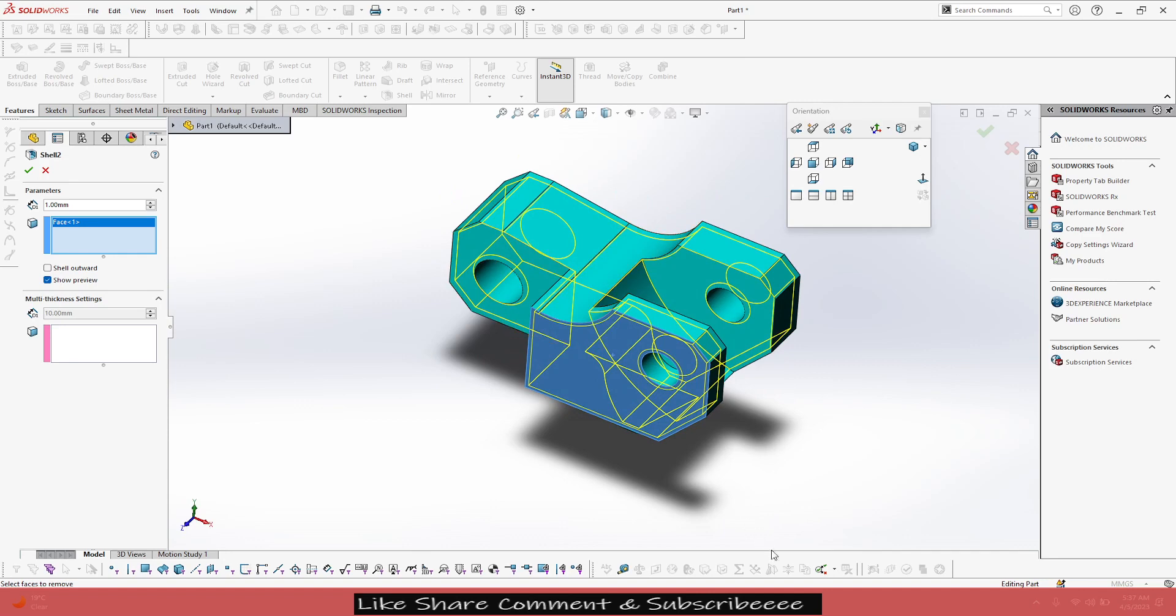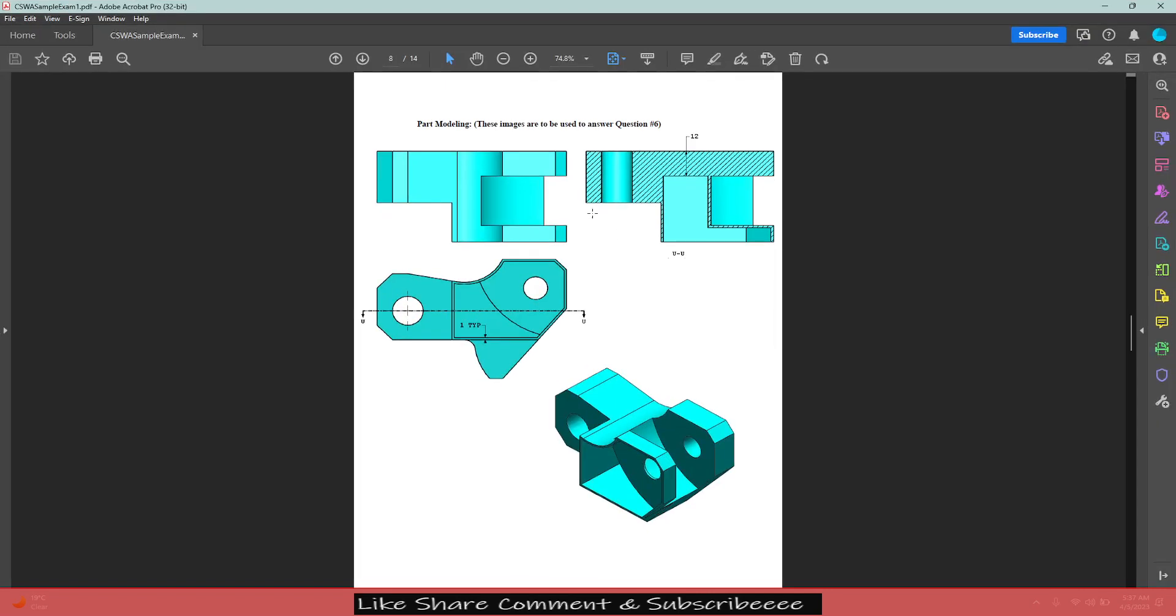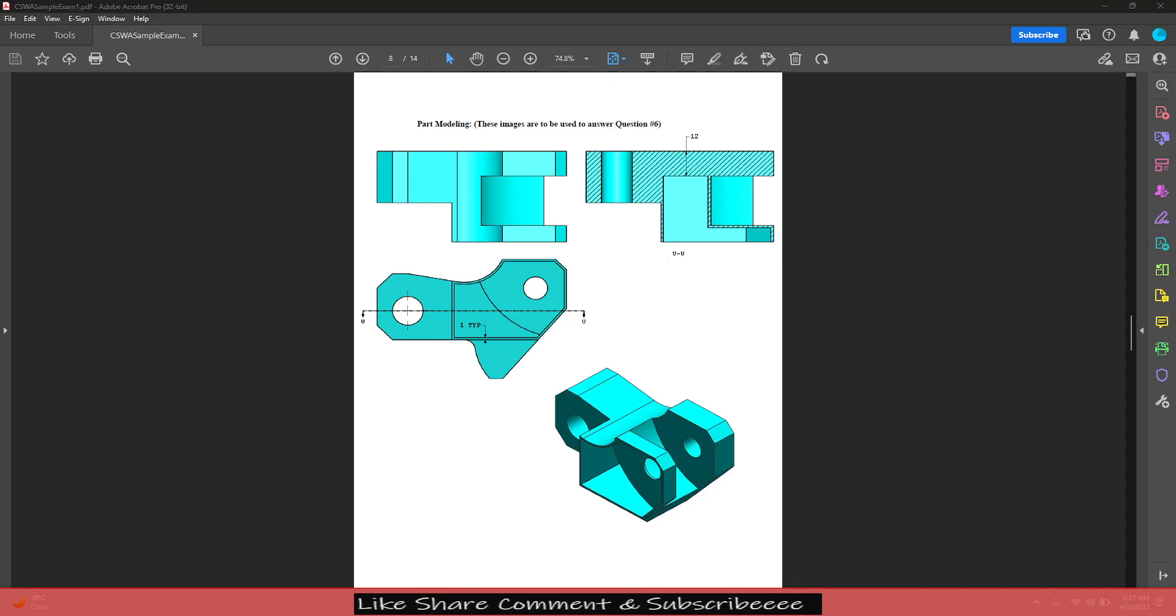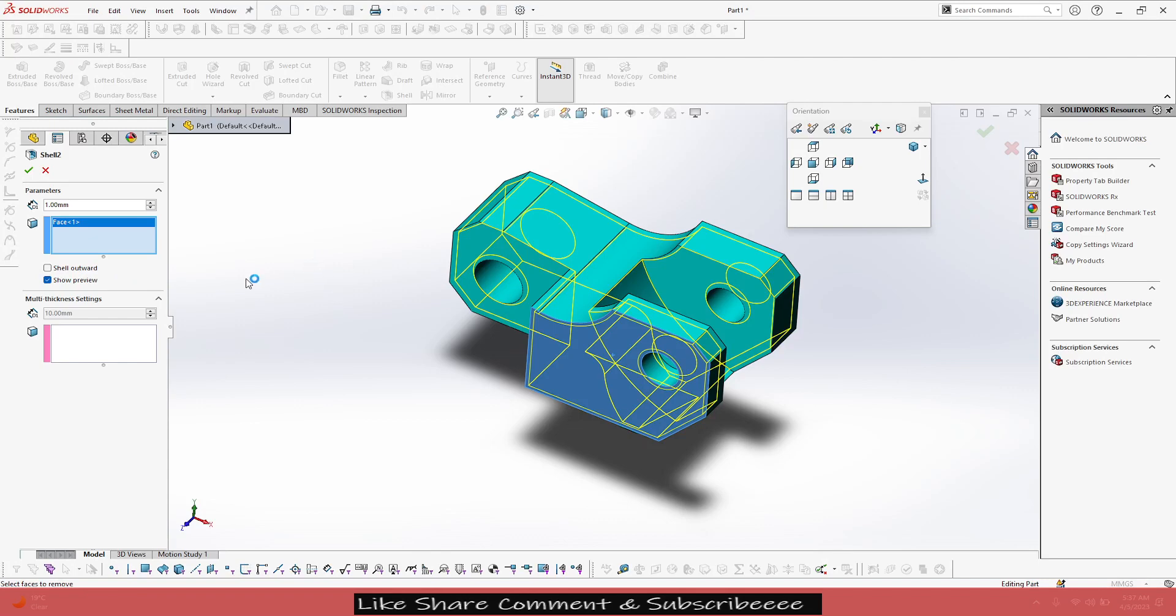want that because the part has specifically mentioned for this section only. As you can see, this is not shelled, as well as this face is also not shelled. So to overcome that, we'll come to multi-section, multi-thickness